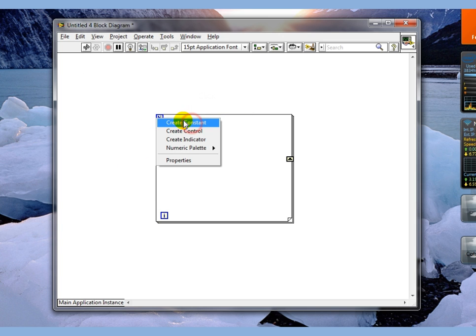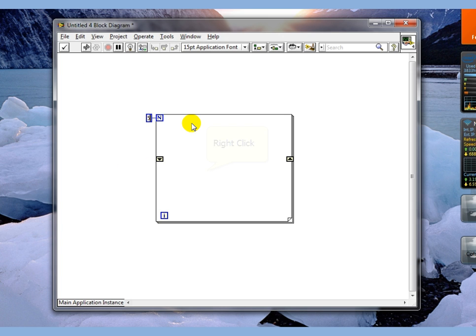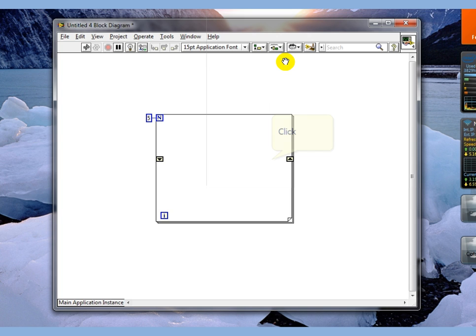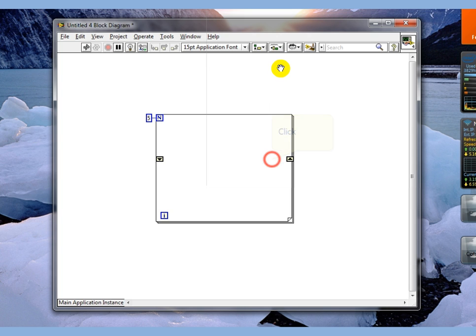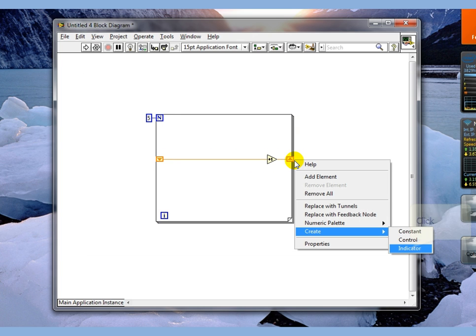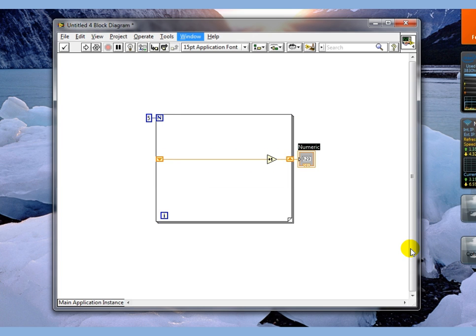We're going to create a constant here and tell it to run five times. We're going to go to our numerics and we're going to tell it to increment by one.